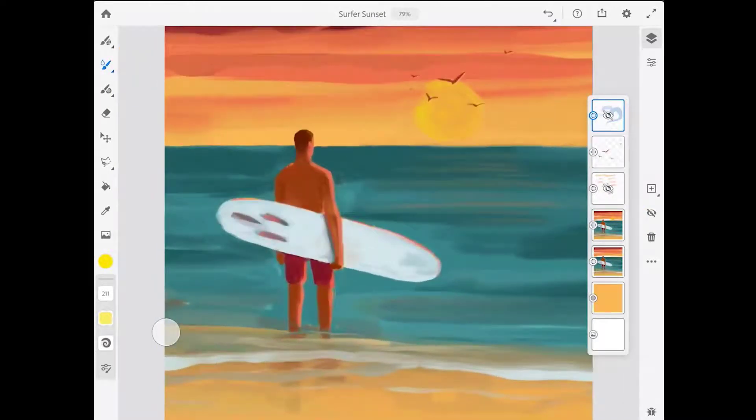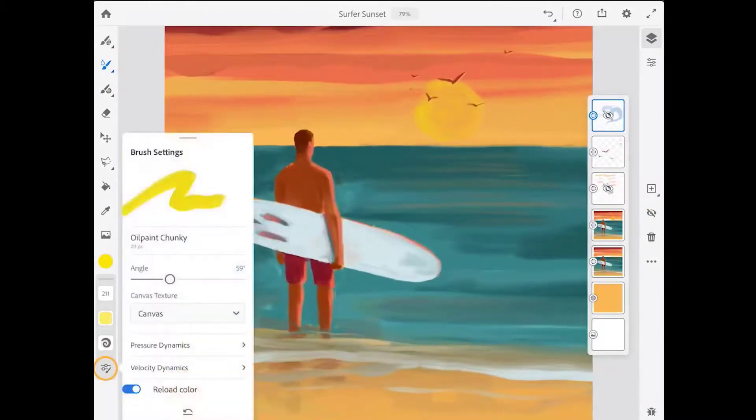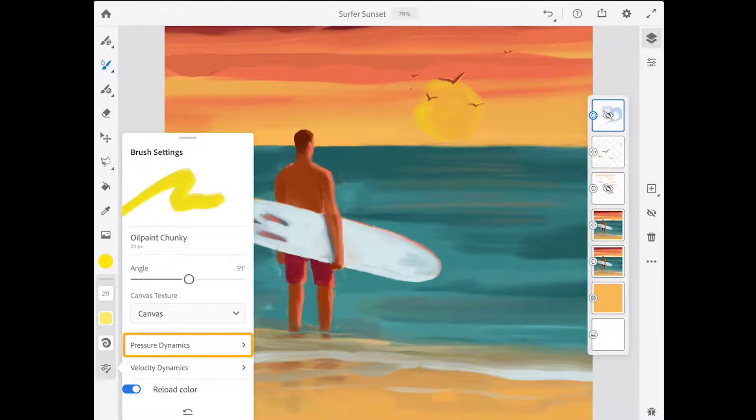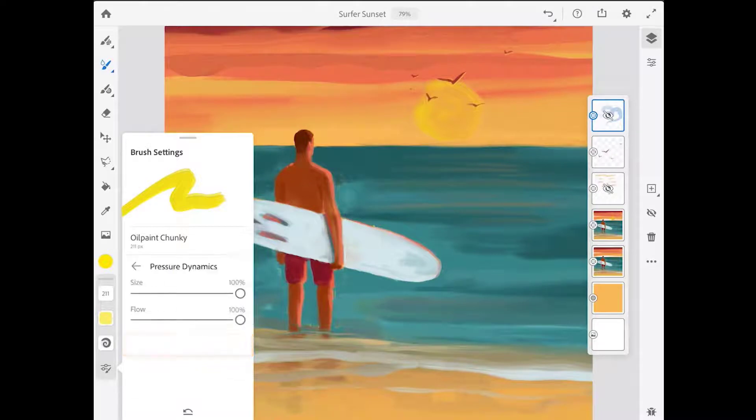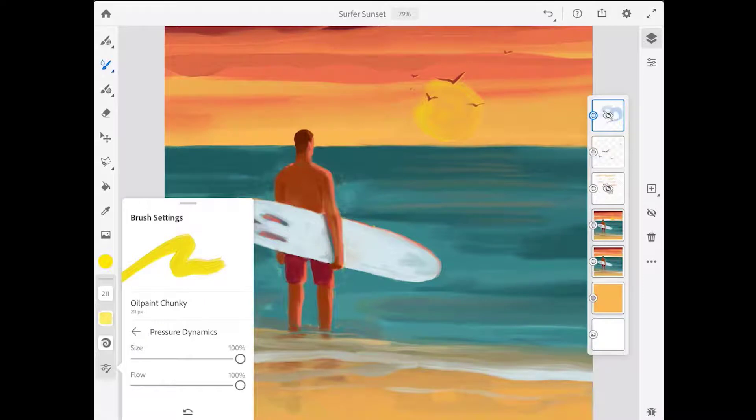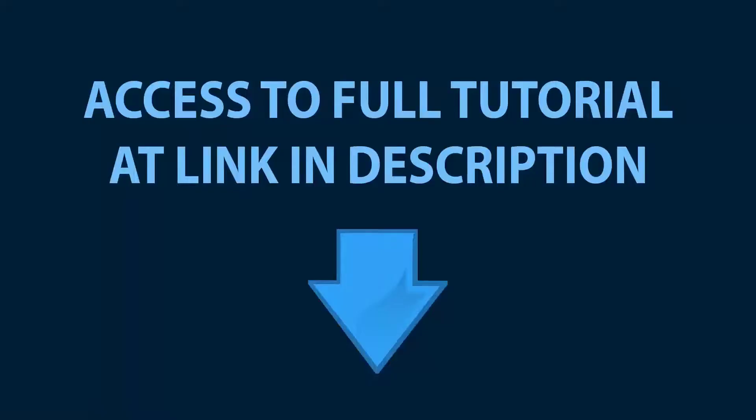And let's go down to the brush settings now. There's a variety of different settings here you can experiment with and see what they do. One thing to take note of is the pressure dynamic setting, which will control how the Apple pencil interacts with the iPad when you're using that.